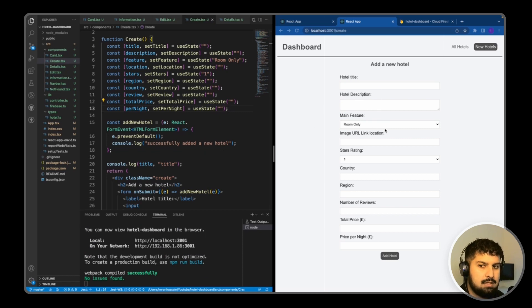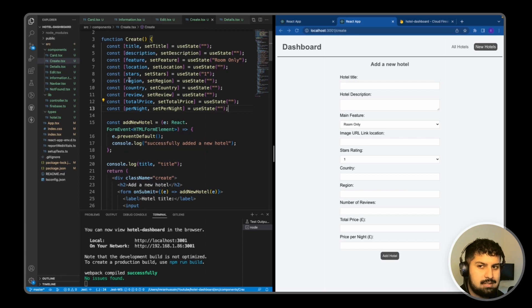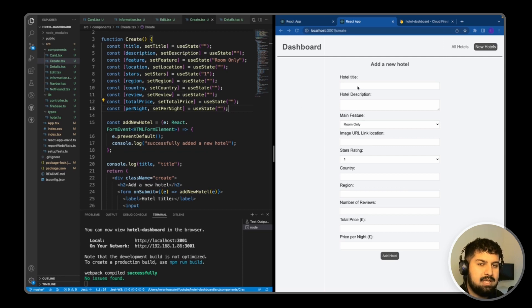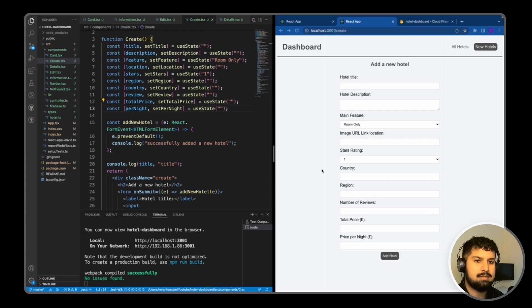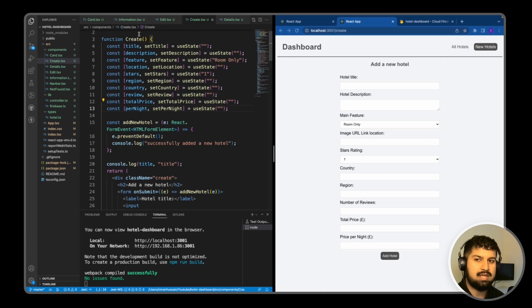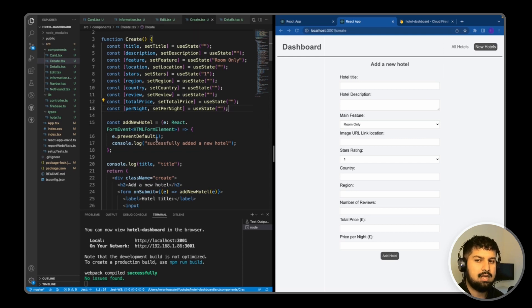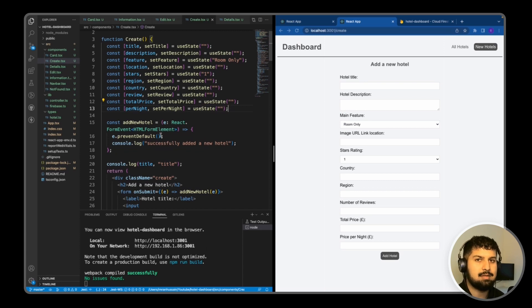Each input or select dropdown that we have is connected to a piece of state. Every time we update the form in our front end, the state will update. We essentially pass in all of these values in our addNewHotel function, and that will get sent as a POST request to our database as a new document.